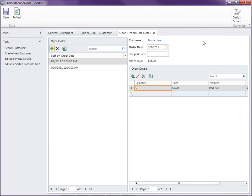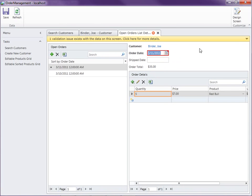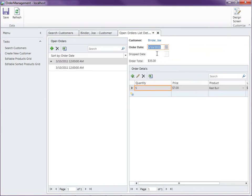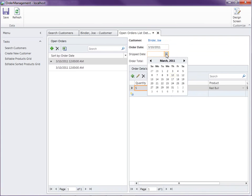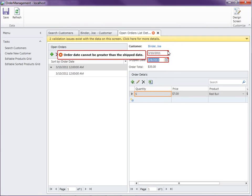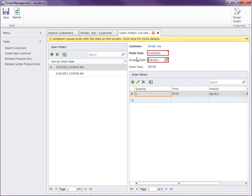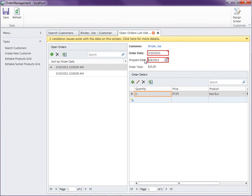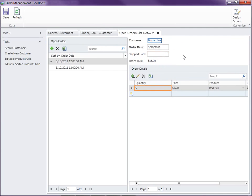Let's start checking our rules. Today is the 10th, so let's say the 11th — you'll notice that this fails right away: 'Order date cannot be in the future.' Let's put that back. The ship date cannot be before the order date, so you'll see both rules firing: 'Ship date cannot be less than the order date' and 'Order date cannot be greater than ship date.' You'll also notice a summary at the top showing all the rules that are firing on the screen.